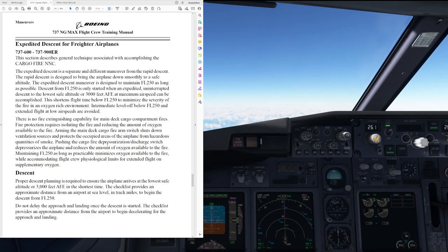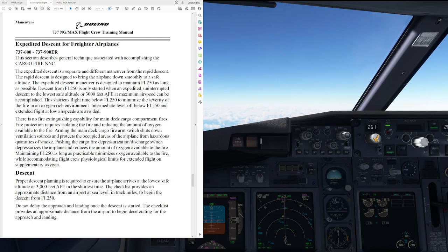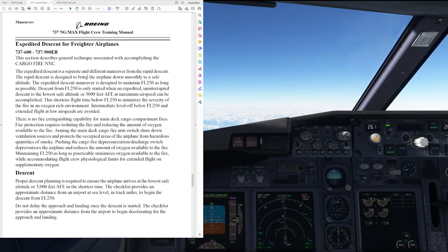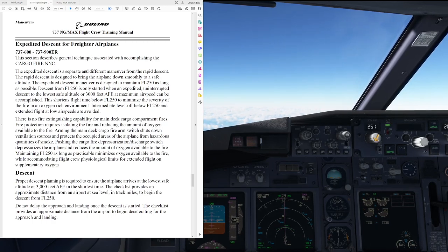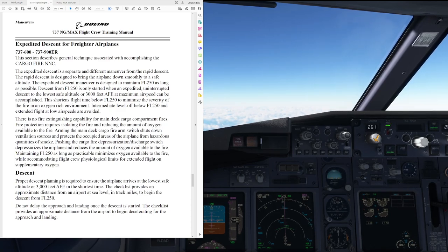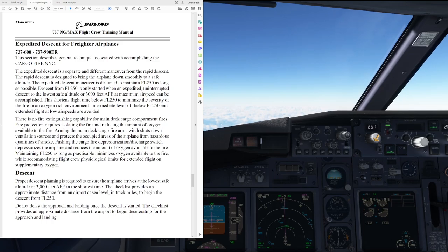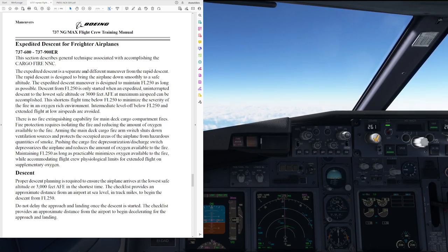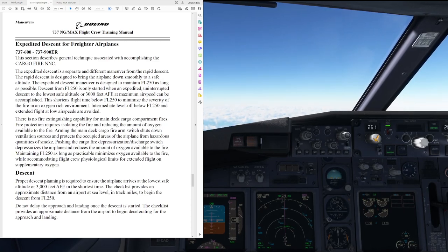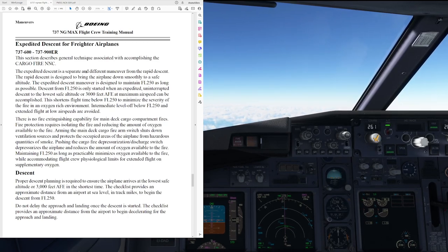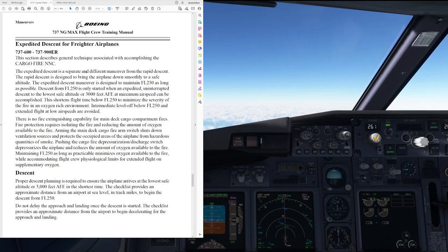Here we have the Boeing 737 flight crew training manual in which the expedited descent for freighter airplanes procedure is explained. That is applicable to the 600 through the 900 ERs. Now, as I said earlier, we have no cargo fire suppression, so the expedited descent is a separate and different maneuver from the rapid descent that you would do in case of a rapid decompression. The rapid descent is designed to bring the airplane down smoothly to a safe altitude, while the expedited descent maneuver is designed to maintain flight level 250 as long as possible.